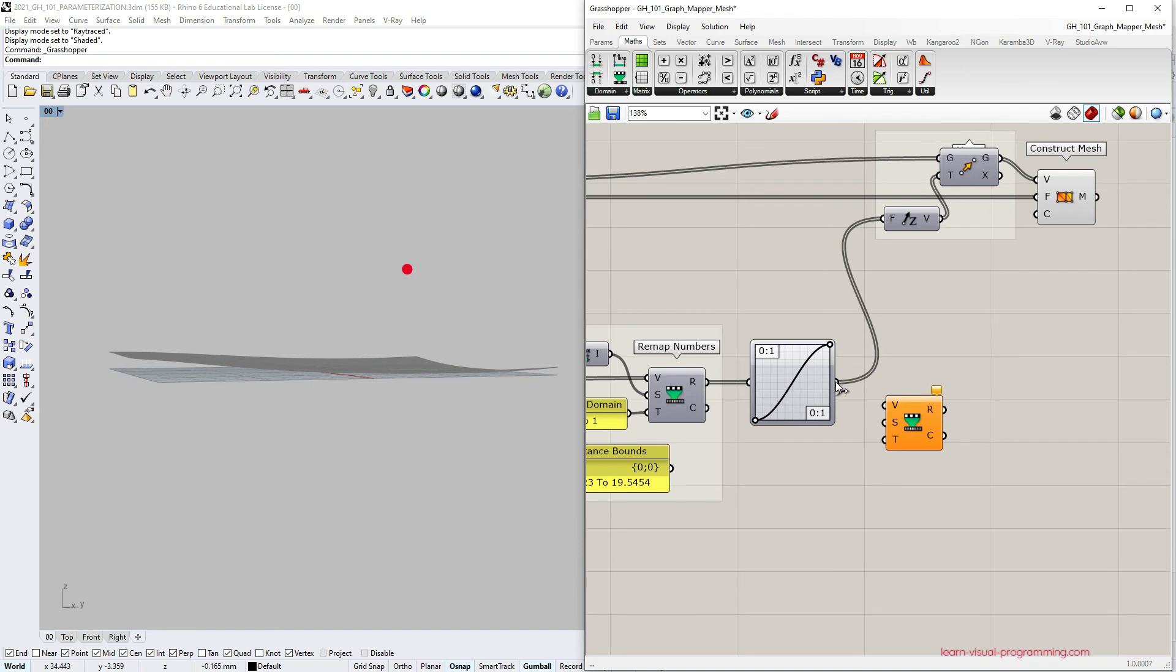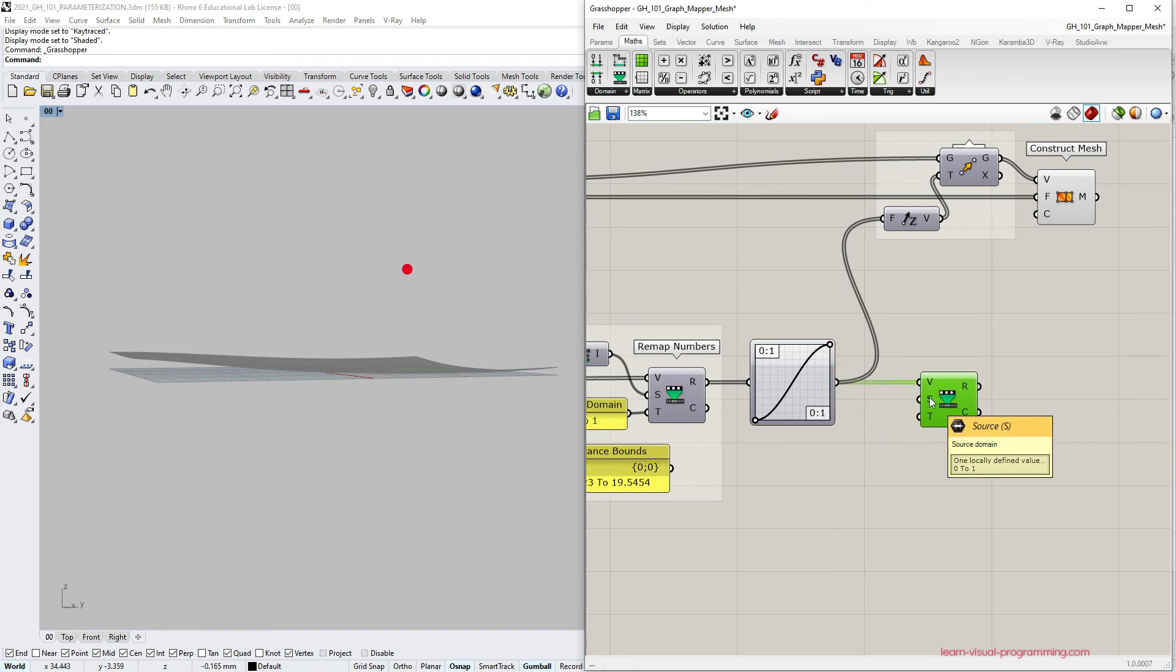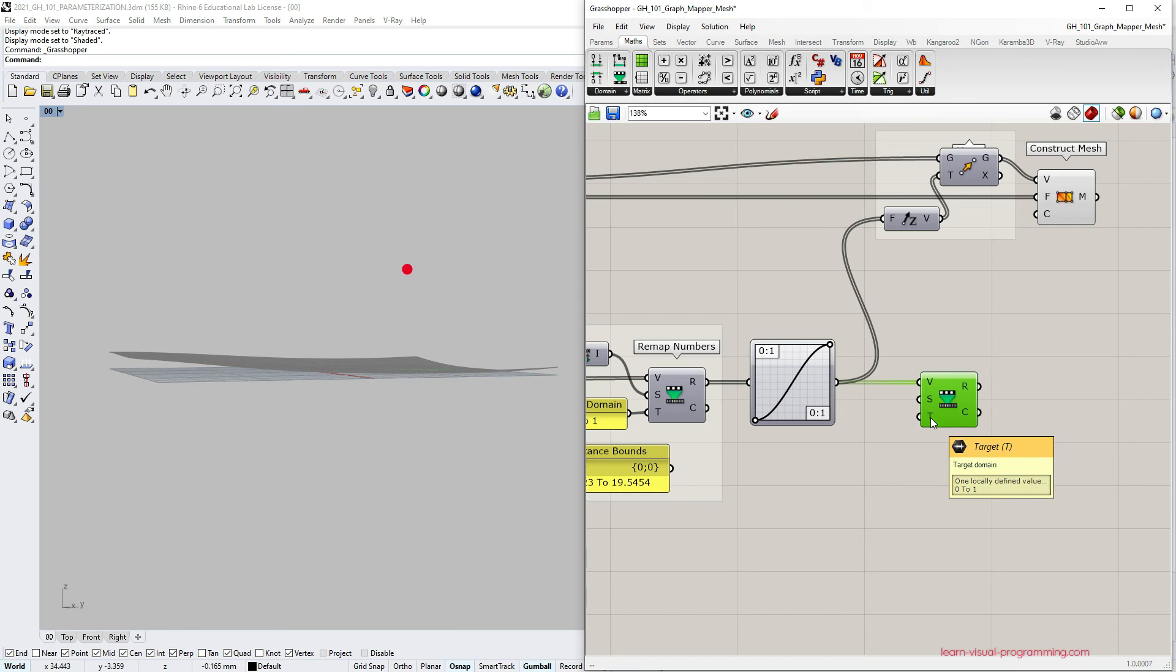First let's connect the graph mapper output numbers as values to remap. We can leave the source domain as it is since the graph mapper range is normalized. And then define a new target domain.